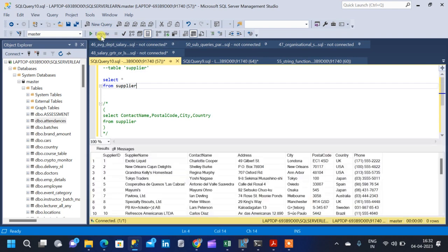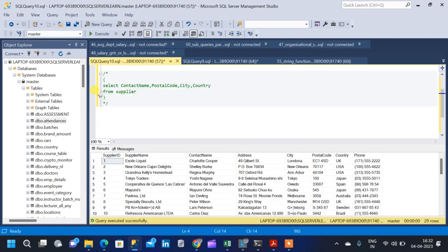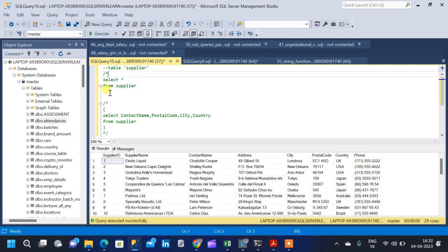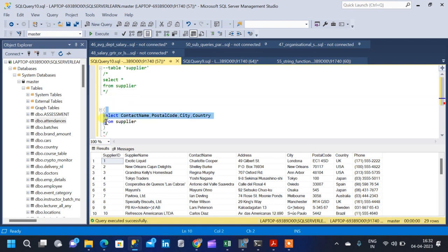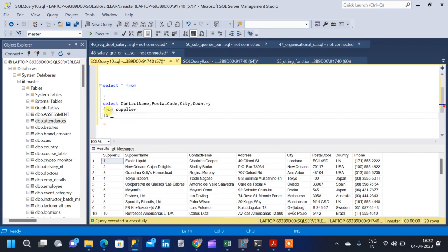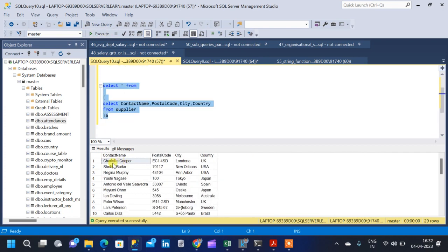This is the table that we are going to use and it has multiple columns. In our activity, we are not going to use all the columns. We are going to use only contact name, postal code, city, and country from the supplier table. So instead of taking all the columns from the table, we are only going to take the required columns. The first function we are going to see is the concat function.